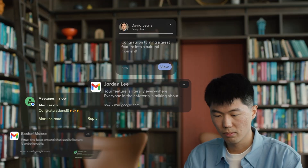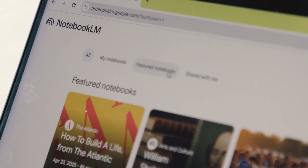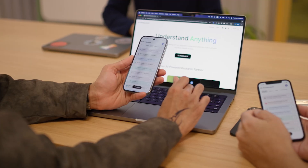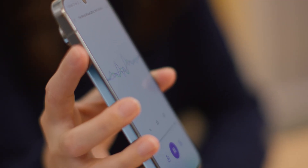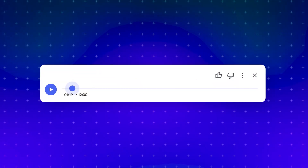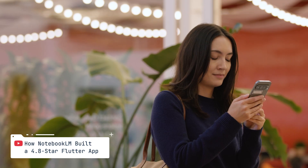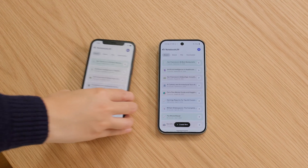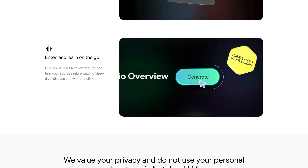First up, the folks from Notebook LM shared their experience of going from an idea to an app that was featured on the App Store in just a few months by building with Flutter. Flutter enabled us to build a really beautiful and seamless experience for our users for both Android and iOS. Building a highly successful mobile app from scratch would not have been possible without Flutter.